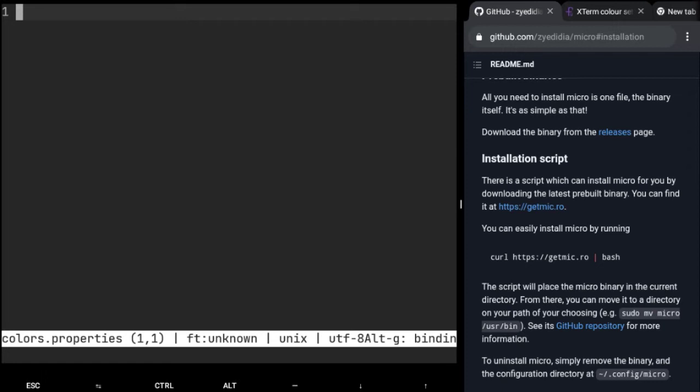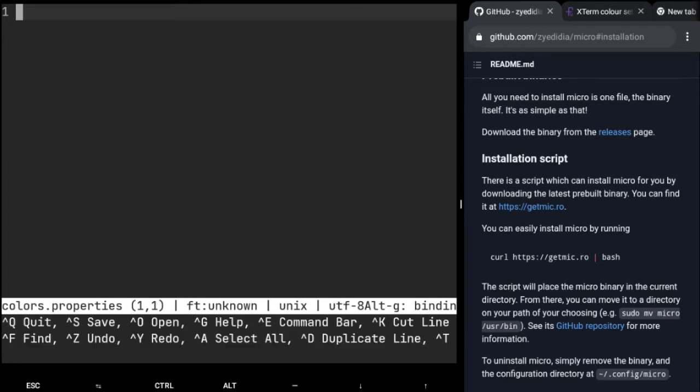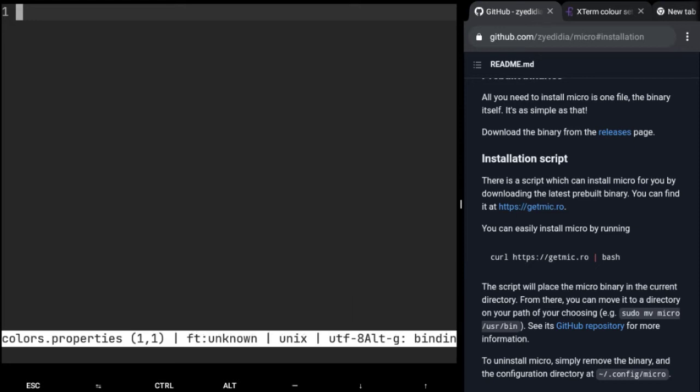To see the shortcuts in micro just press Alt+G, so you get all the shortcuts and you can press it again to close it.